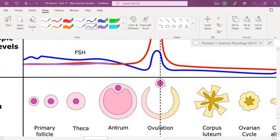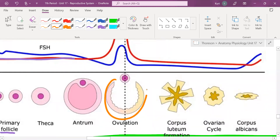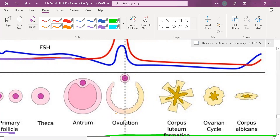The question is, where does this egg cell go once it is ovulated from an ovary? It goes into a fallopian tube, and eventually it makes its way to the uterus. So what becomes of this used-up follicle now that it is no longer housing an egg cell? The follicle does not leave the ovary — the egg cell leaves the ovary.